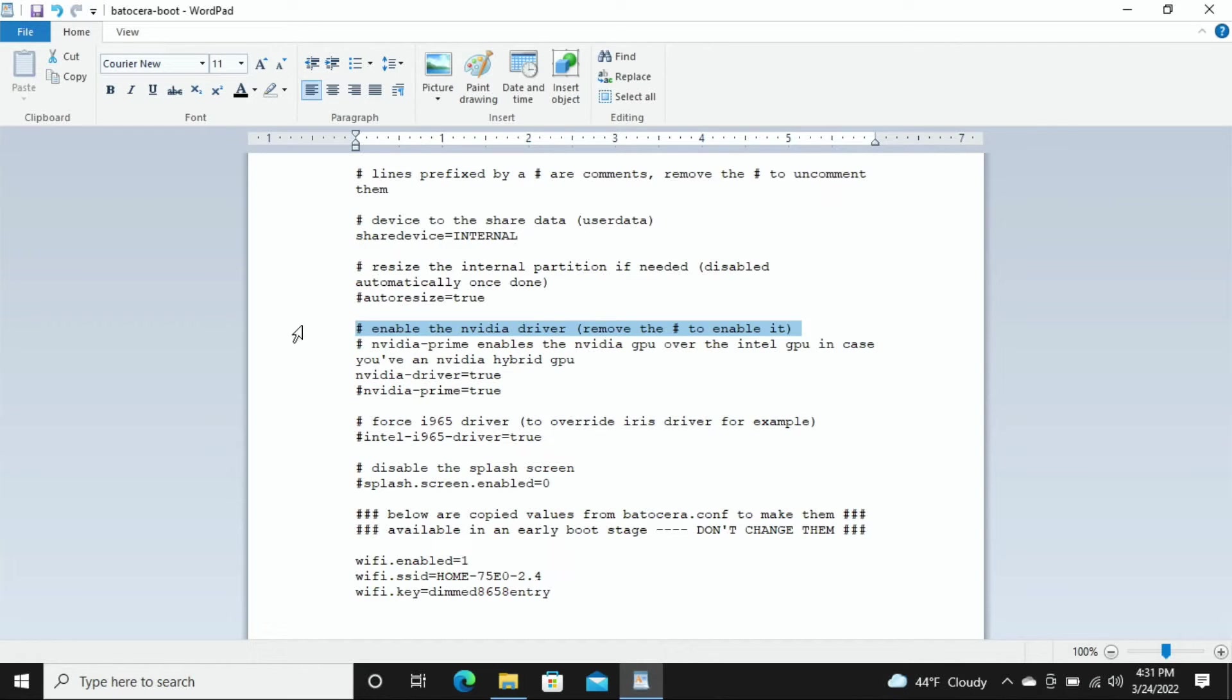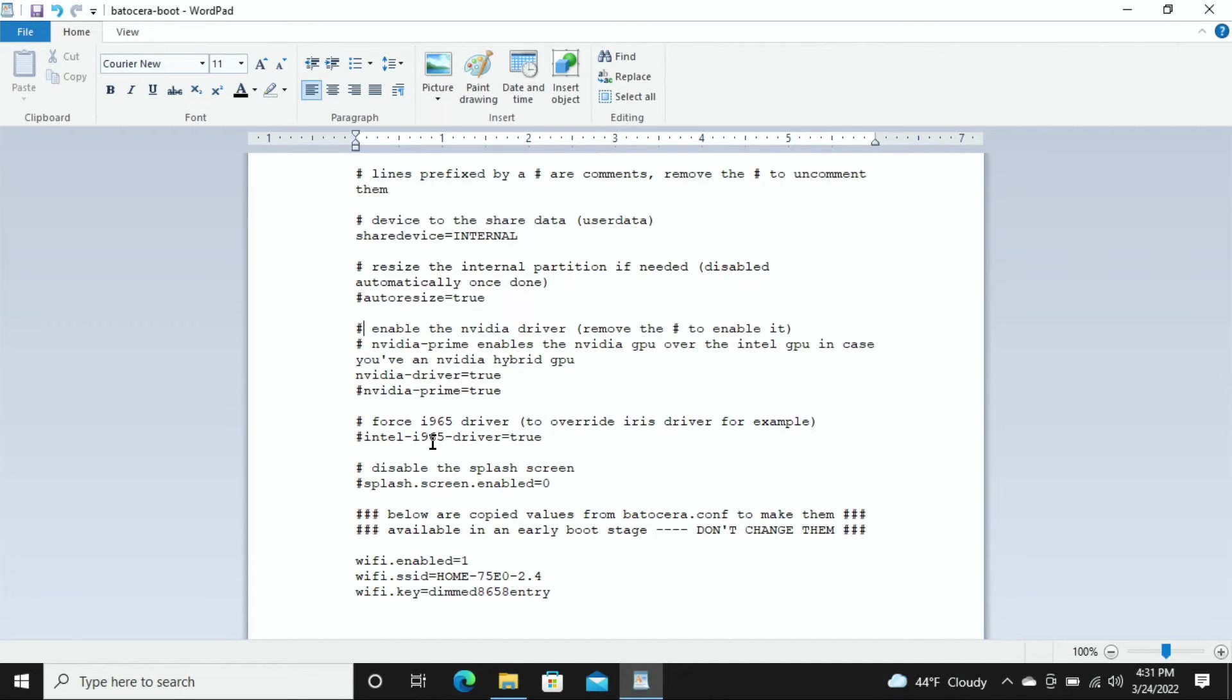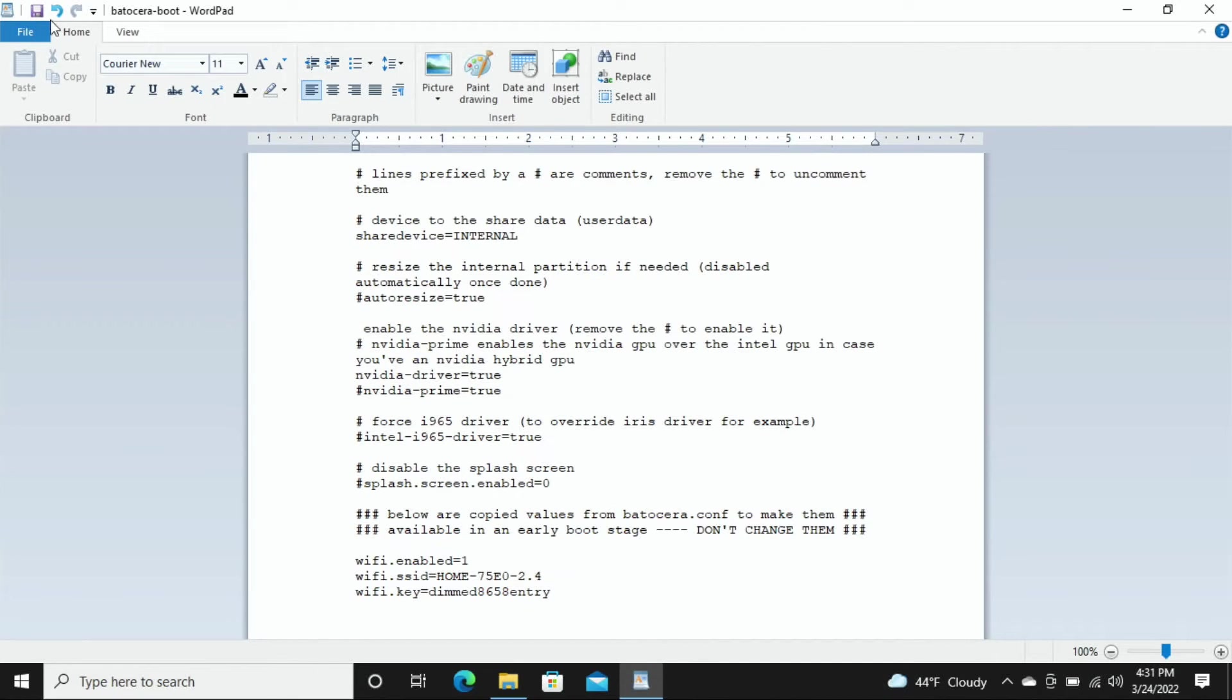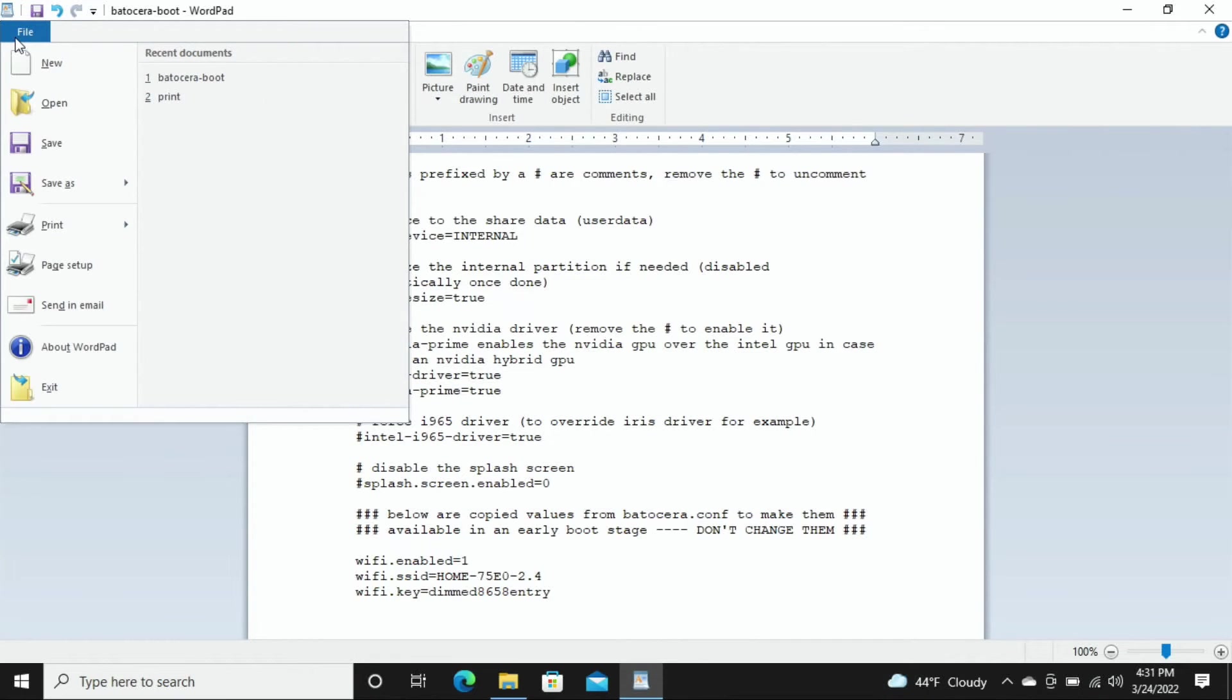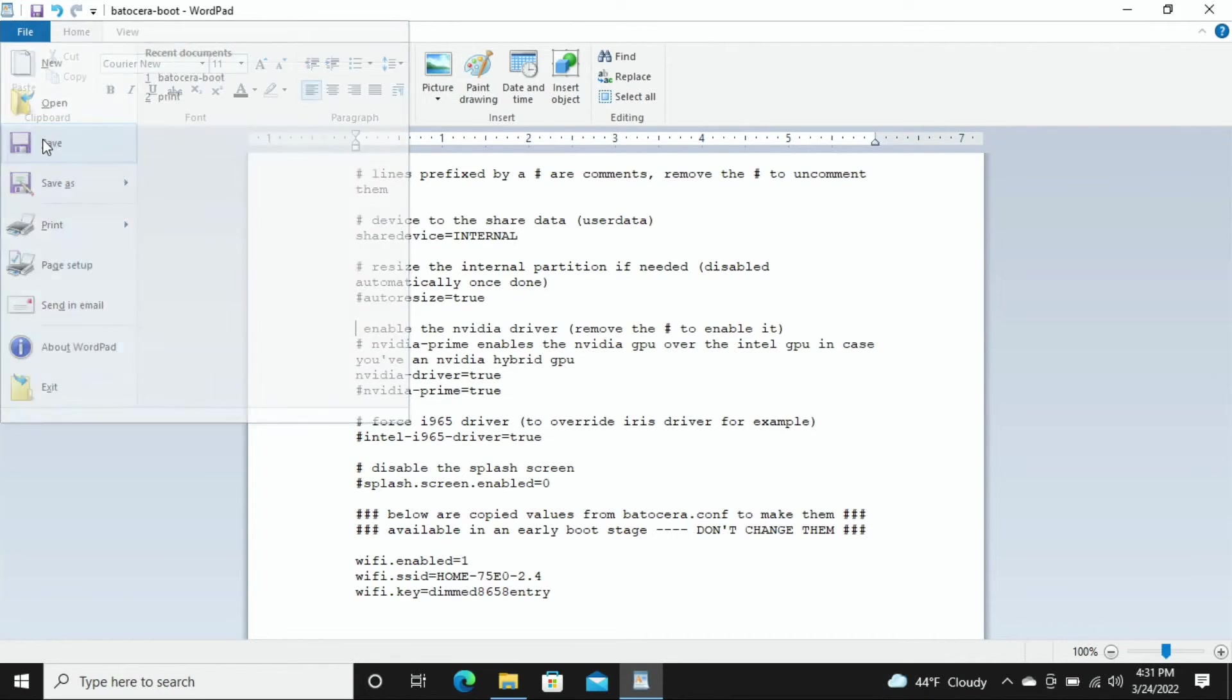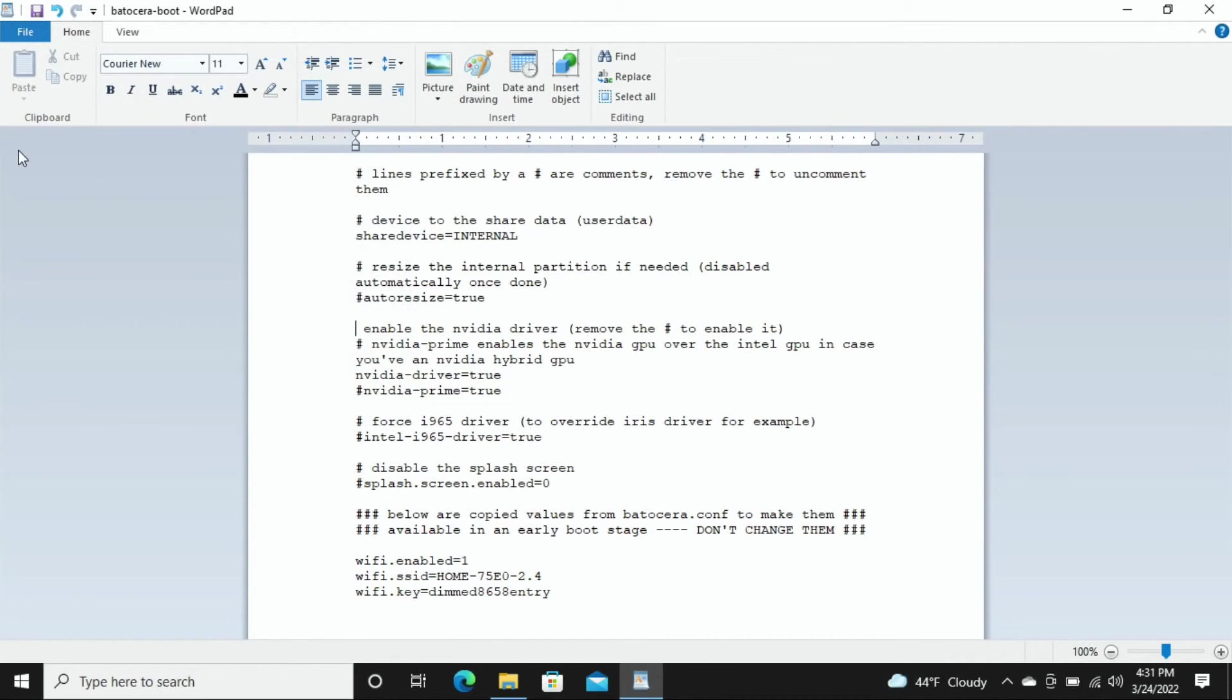And then in parentheses it says remove the hashtag to enable it. We want to enable it so we're going to do the exact same thing that we just did on the previous line. We're going to click right in front of that hashtag, hit backspace on our keyboard so it's fully removed, and all we need to do now is just hit the save button in the top left corner.